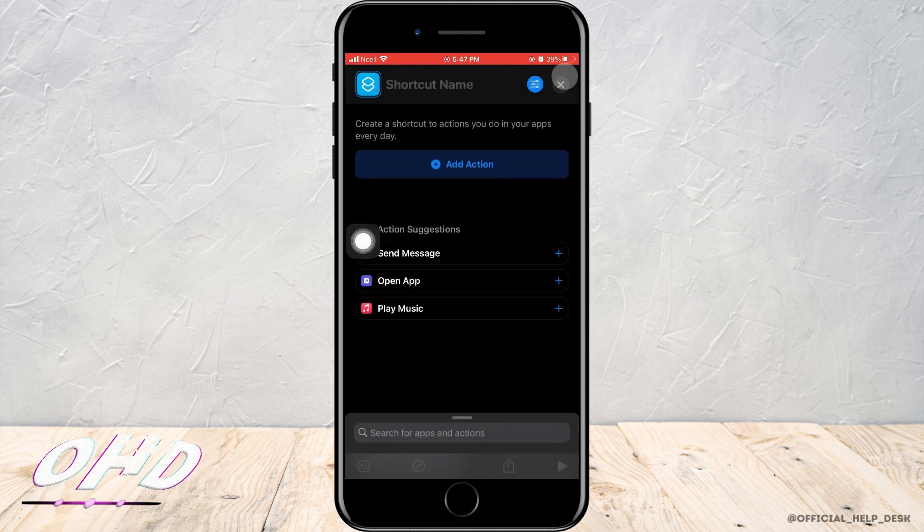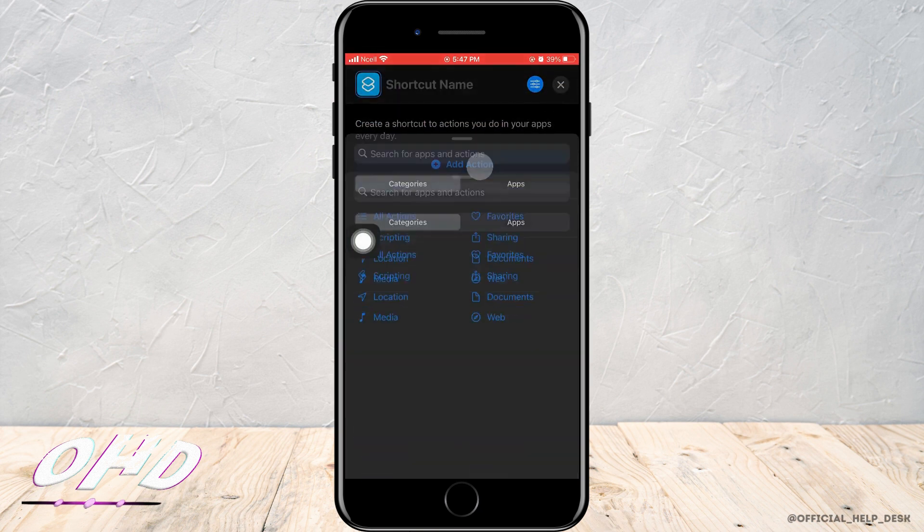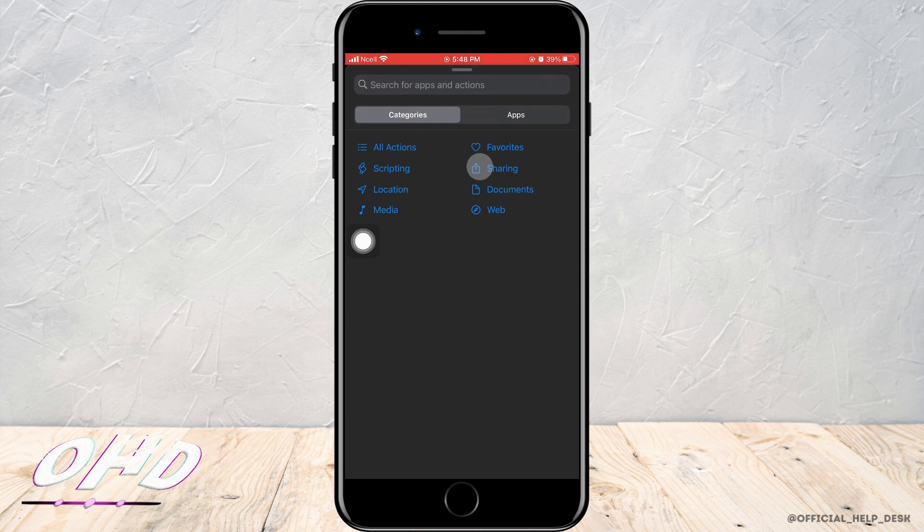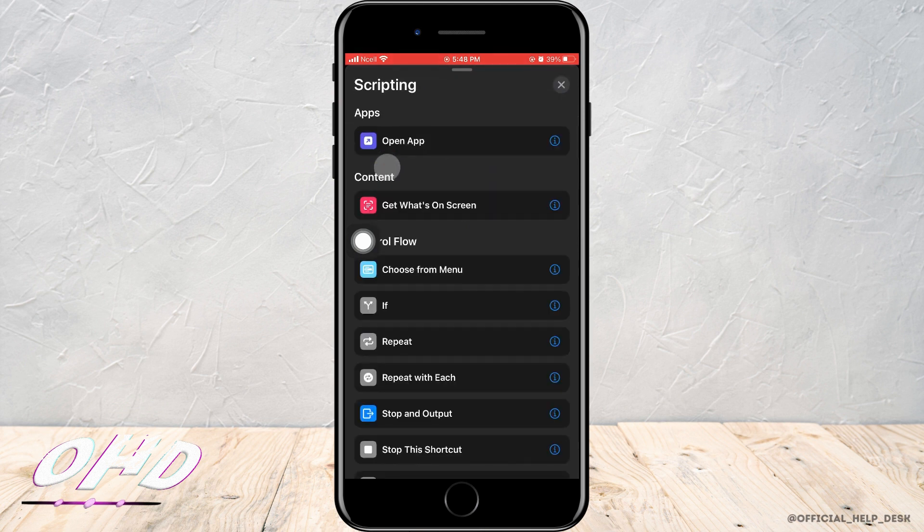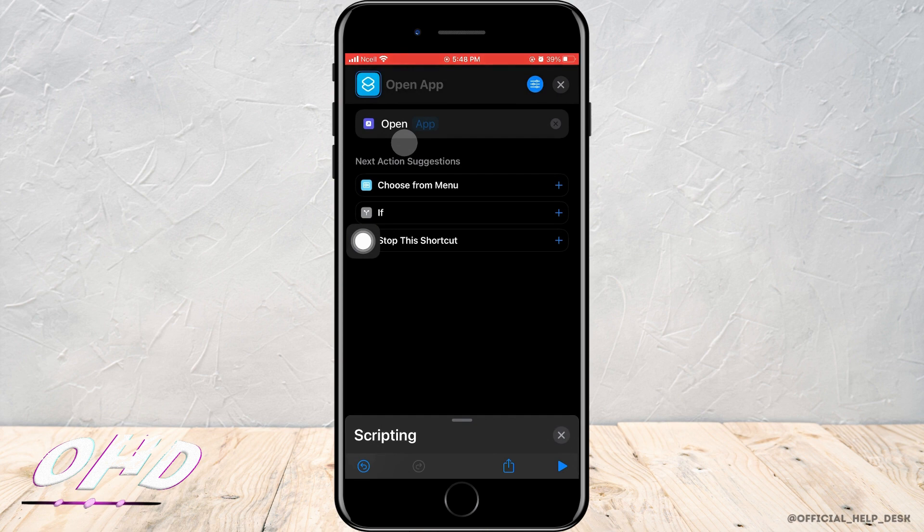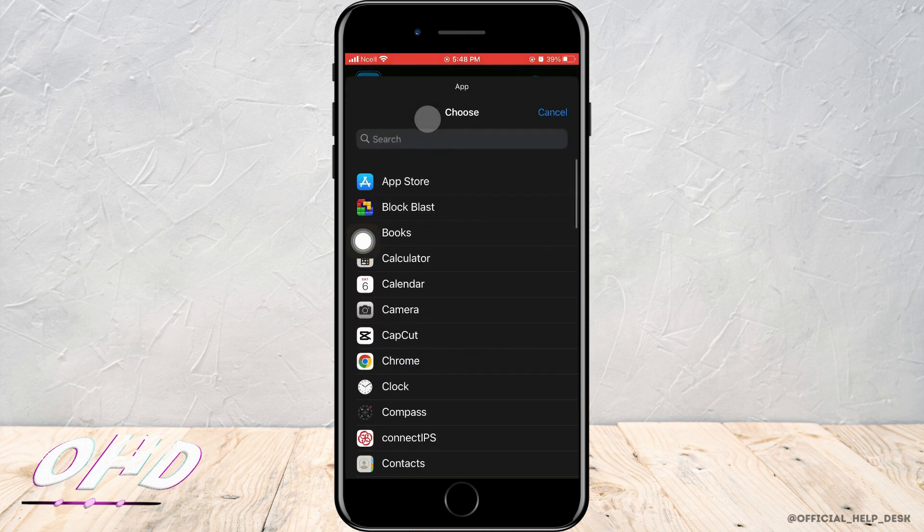Now tap on Add Action, then tap on Scripting, then tap on Open App. Then tap on App and choose any of the apps that you want to change the icon of.